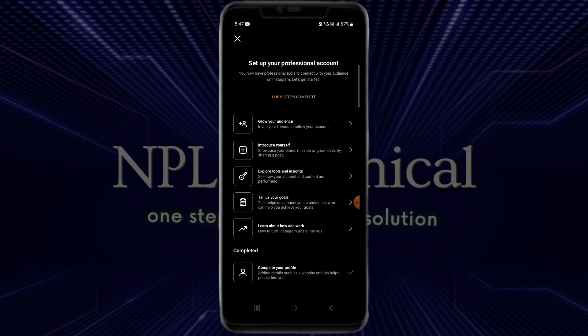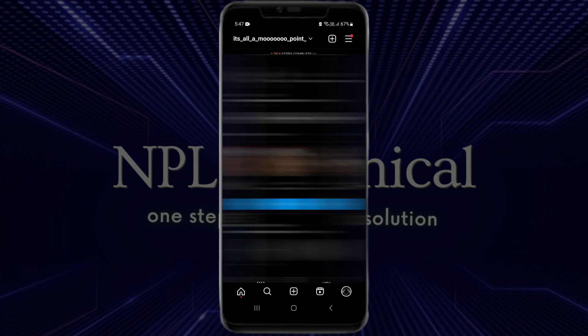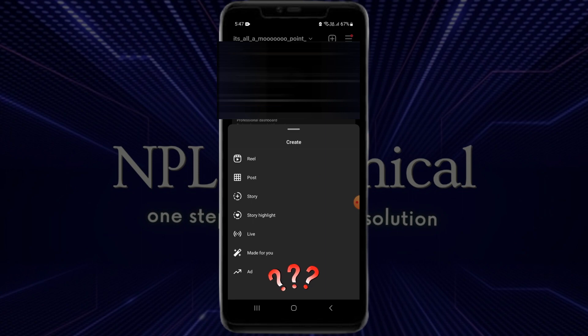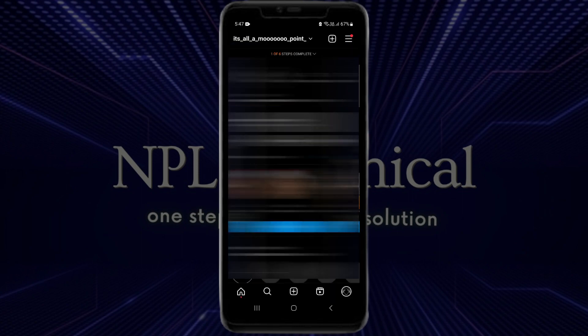After you've followed this method, go back and check if you've got the broadcast channel option. If you still haven't got it, you can try the next method. For the second method, again click on the three-line option and then on Settings and Privacy.